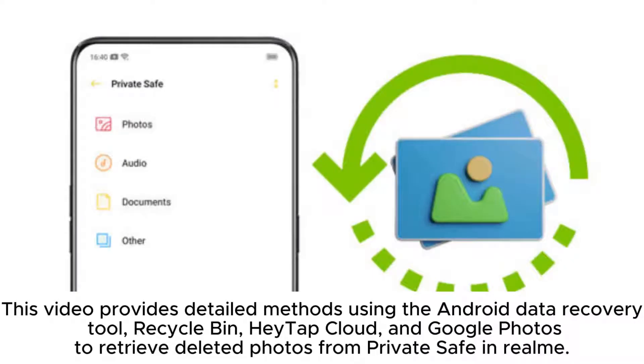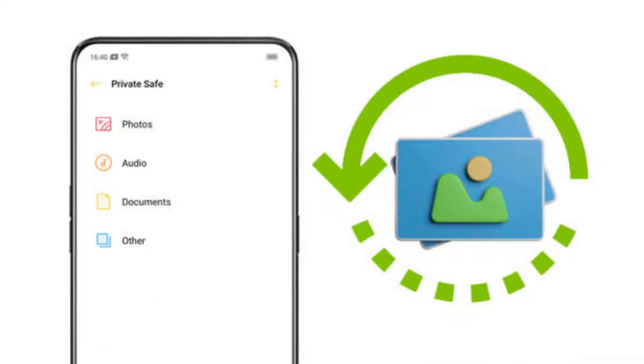This video provides detailed methods using the Android Data Recovery Tool, Recycle Bin, HeyTap Cloud, and Google Photos to retrieve deleted photos from PrivateSafe in Realme.